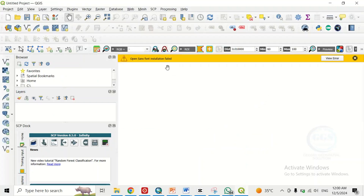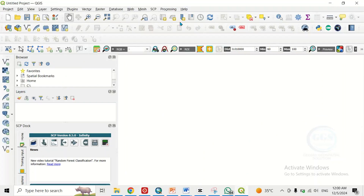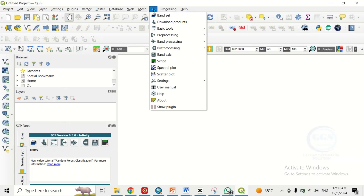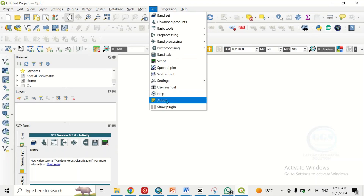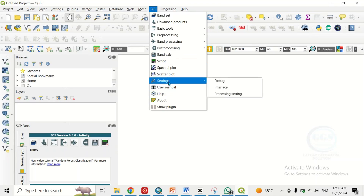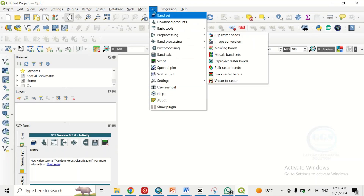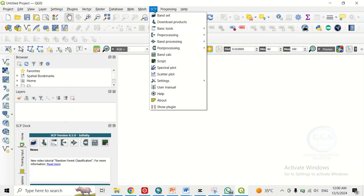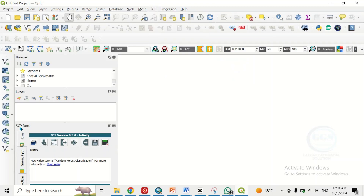After restarting QGIS, you can see that the Semi-Automatic Classification Plugin is now active. This is how to solve the Semi-Automatic Classification Plugin not showing after installation or not working properly in QGIS. You can see the Semi-Automatic Classification Plugin dock is now here and functioning.